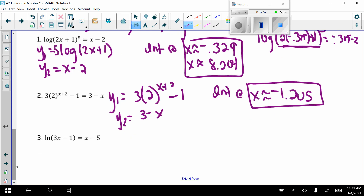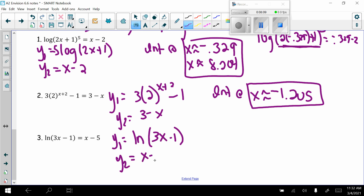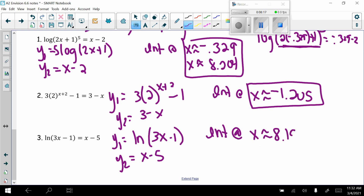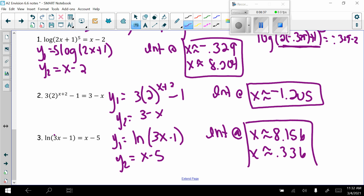Problem 3: natural log of (3x minus 1) equals x minus 5. Graph y1 as the natural log of (3x minus 1) and y2 as x minus 5. They intersect at x approximately 8.156 and x approximately 0.336. For x equals 8.156, 3 times 8 gives 24 minus 1 — positive. For x equals 0.336, 3 times 0.336 minus 1 is also positive. Both solutions work.